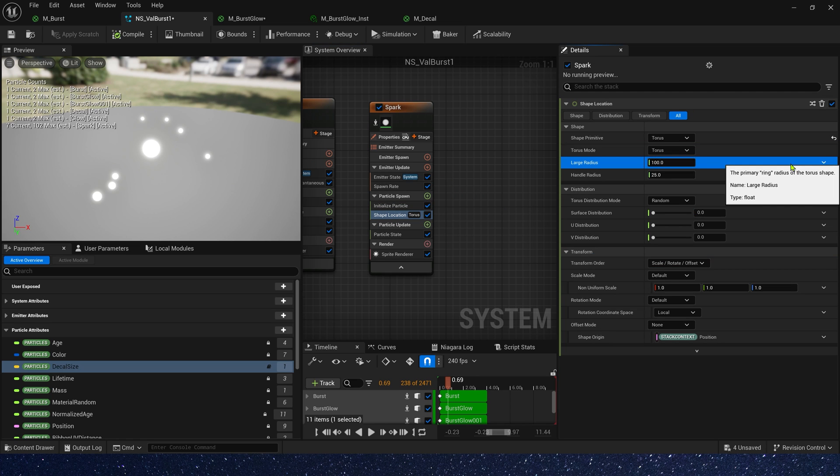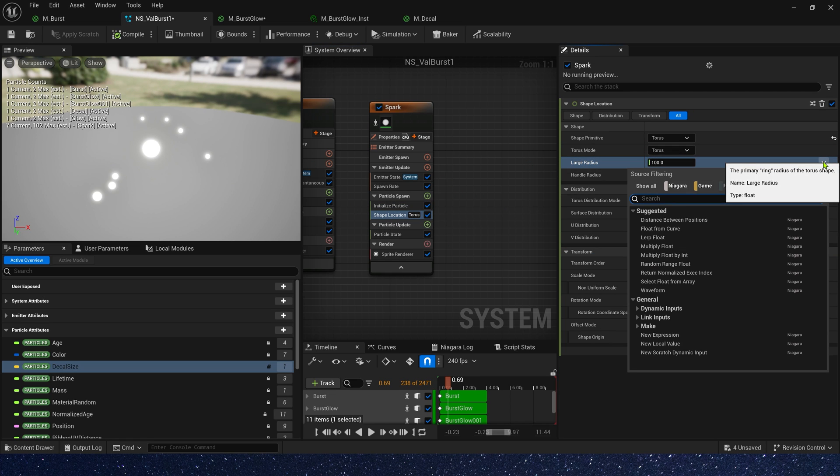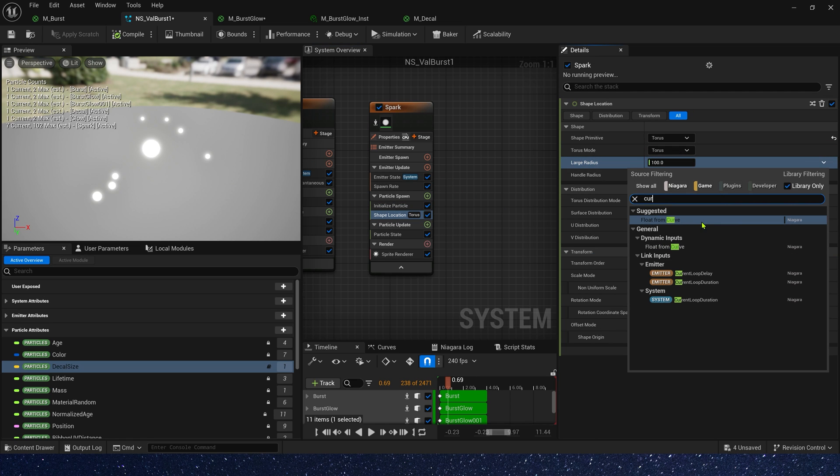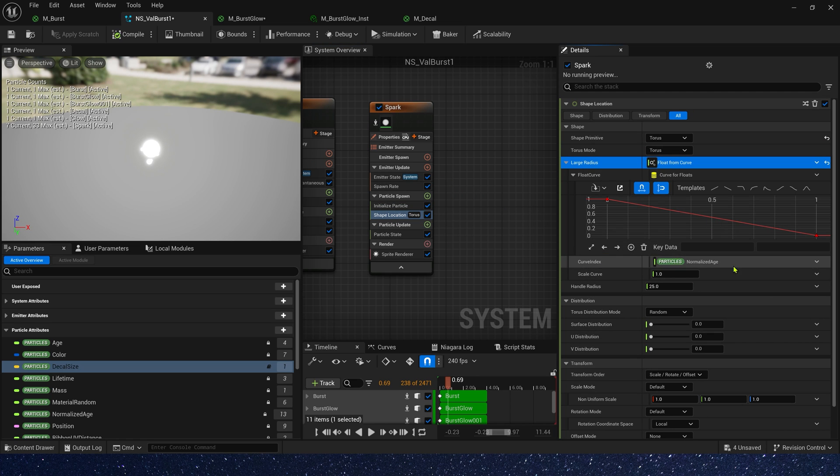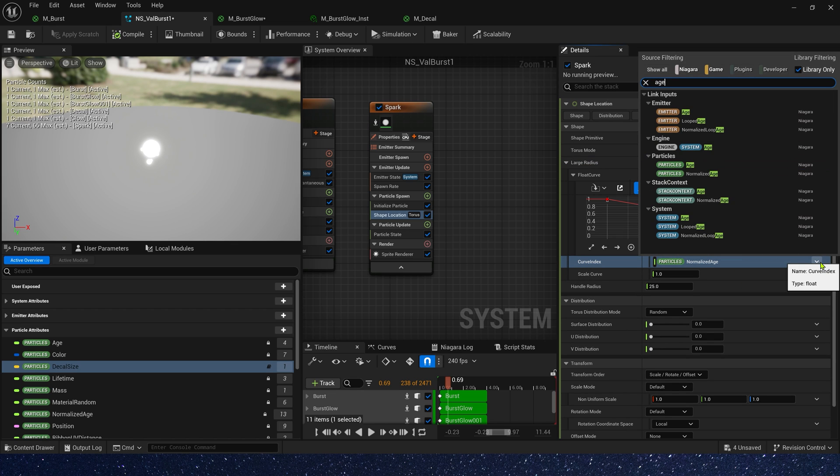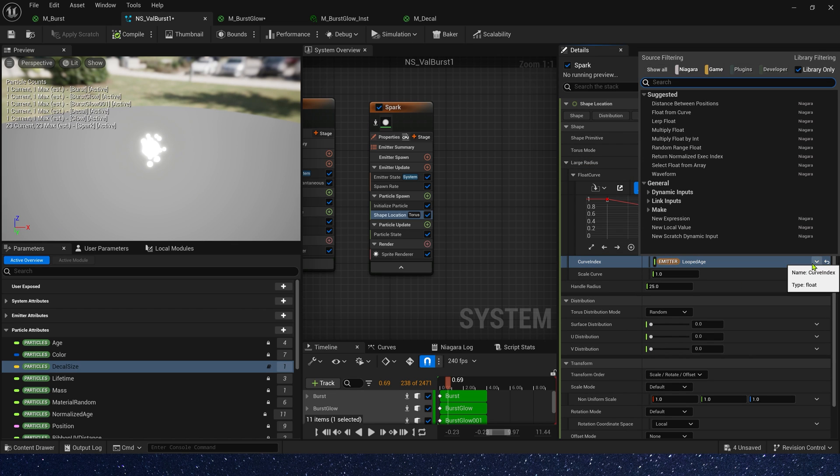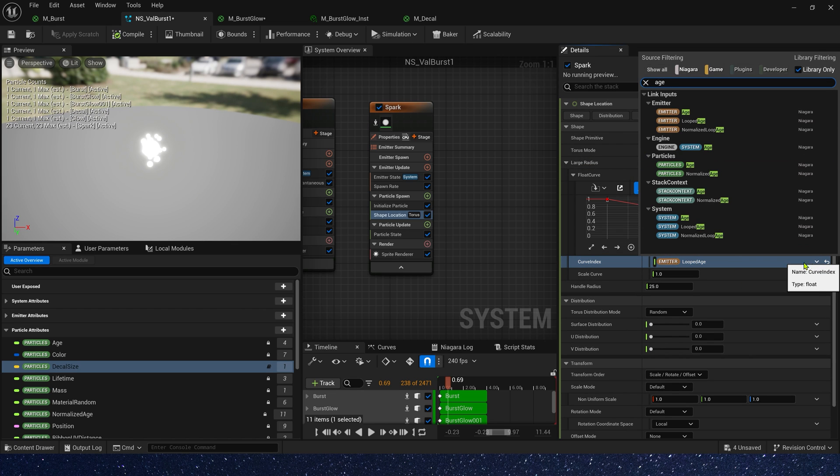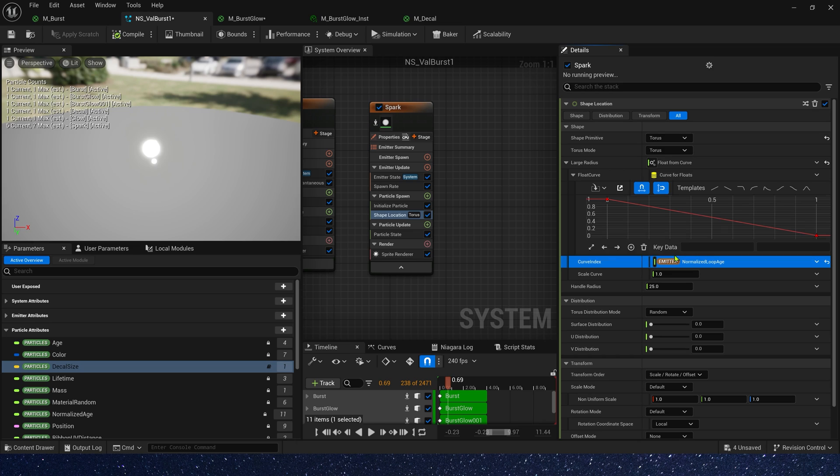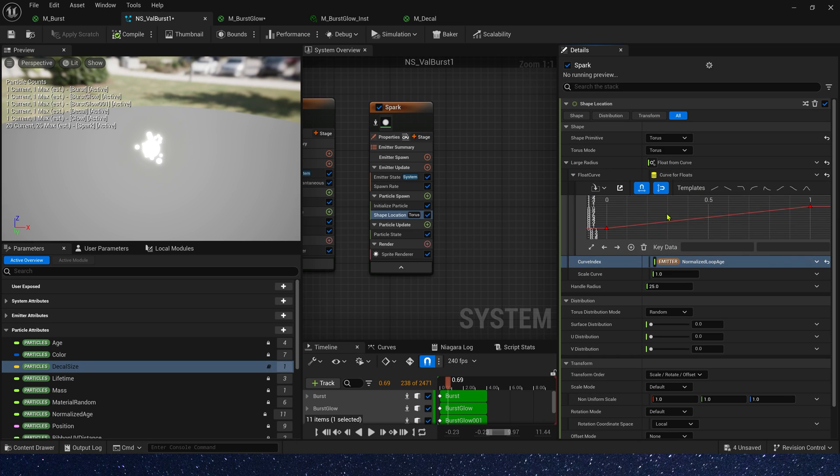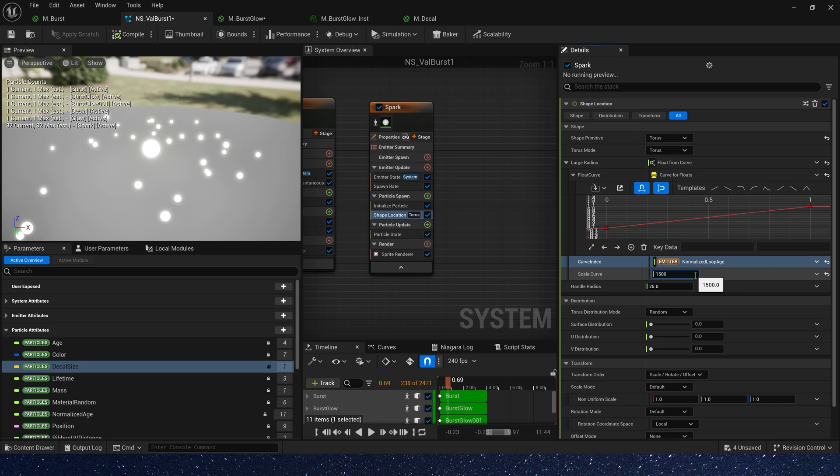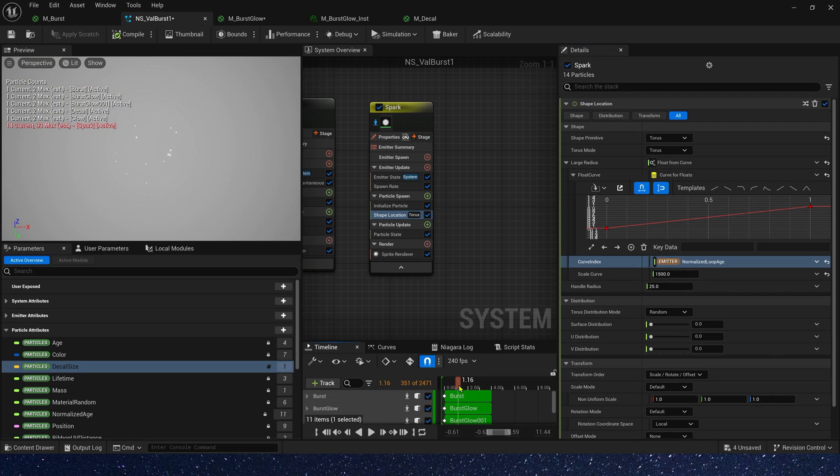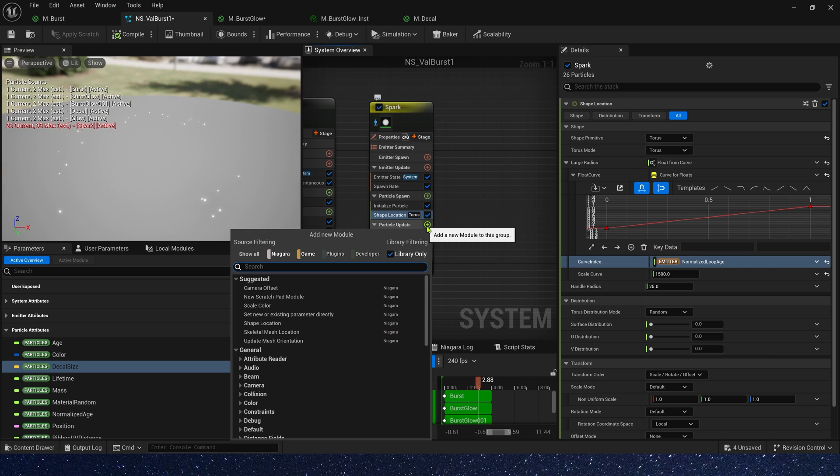Okay, torus radius, we can use curve to control it. The curve index, we can use emitter's normalized loop age, 0 to 1. And scale curve is 1500. Let's see it. Yes, in this way, there will be a gradual diffusion effect.